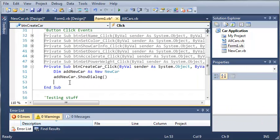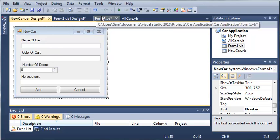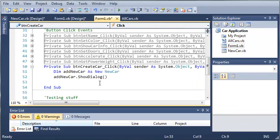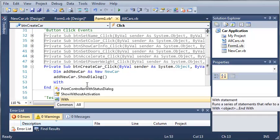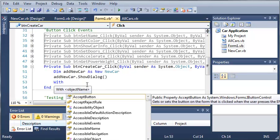So now that we've shown the dialog, we need to get whatever they put into this. So to do this, we're going to use the with keyword. So we'll start off by typing with, and now we're going to create a new car object.